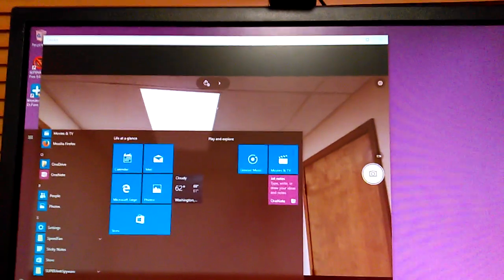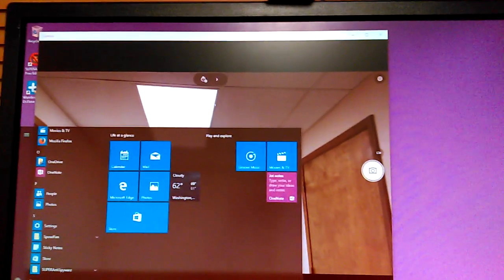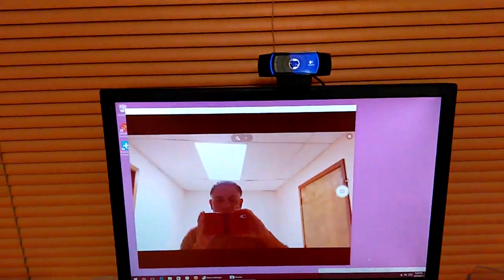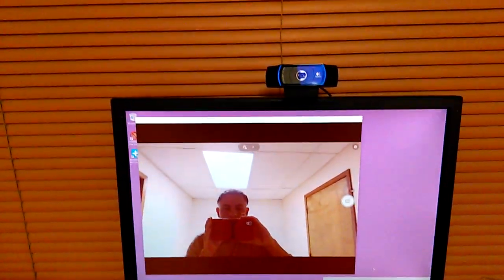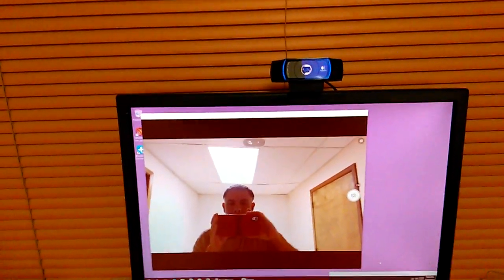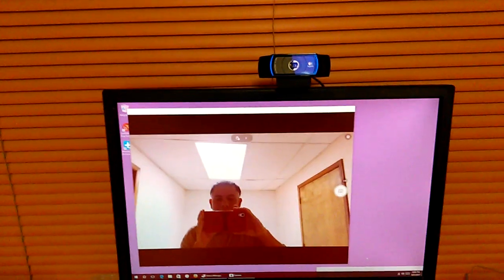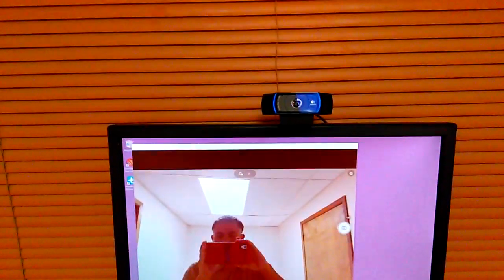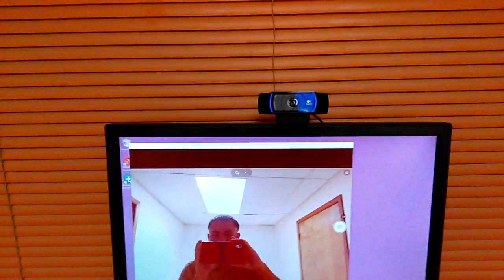But as you can see here, it works right out of the box. So, Logitech C920 webcam on Windows 10 install. Adios! Thank you.